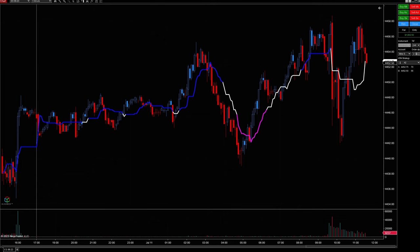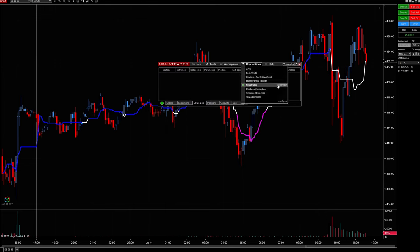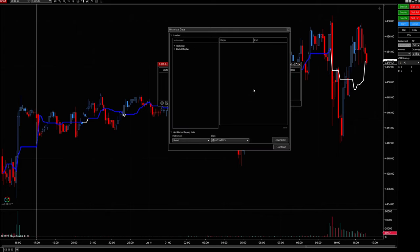First, let's talk about how to connect to playback data. What we have to do is go ahead and disconnect from our live data feed if you are connected to it. Next, go ahead and connect to playback connections — this is going to be one of two ways in which we can download replay data.